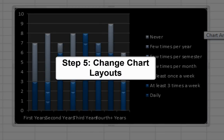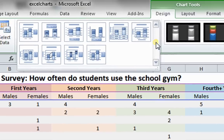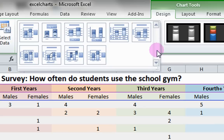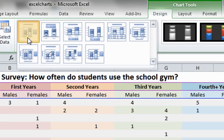Step 5: Change Chart Layouts. Chart layouts can be changed in the Design tab by clicking on different ones. Choose the one that displays your data most efficiently.